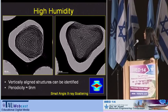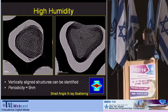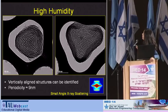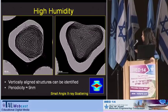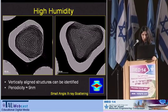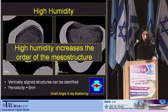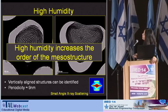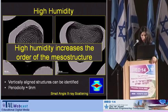A small angle X-ray scattering of this sample shows that there is indeed long-range order in the system, but due to shrinkage of the mesostructure in the pores, it's difficult to determine the type of mesostructure obtained. So far, we could see that high humidity increases the order of the mesostructure.